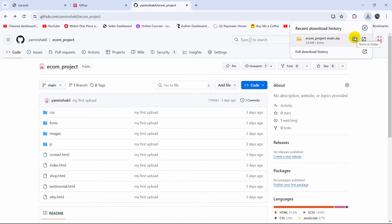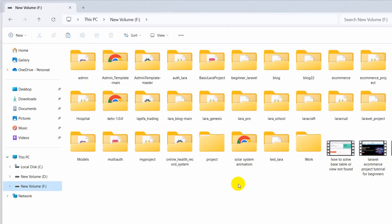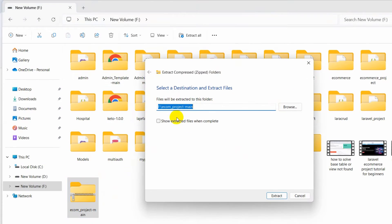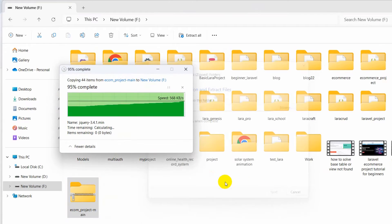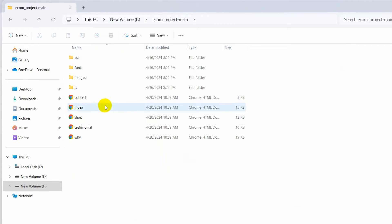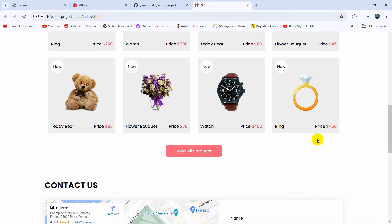Now let me go to the folder location where we just downloaded that. Here you can see the zip file. I'm going to cut it from here and paste it into my project folder, then extract this zip file. I'll right-click on the folder, use the Extract option, and extract it there. If you go inside and open the index file, here you can see the index.html file — this is the HTML template.